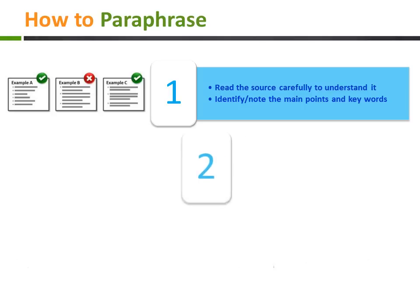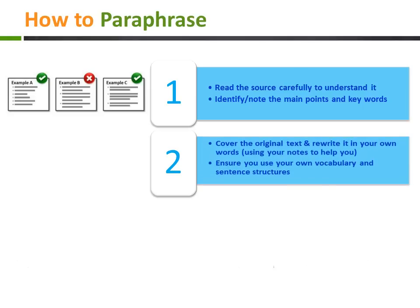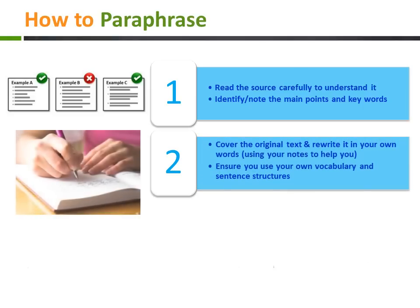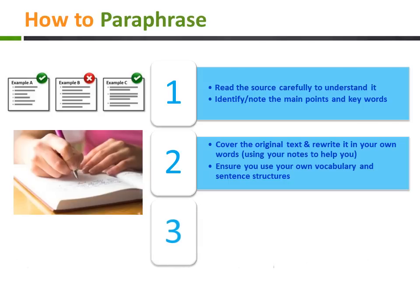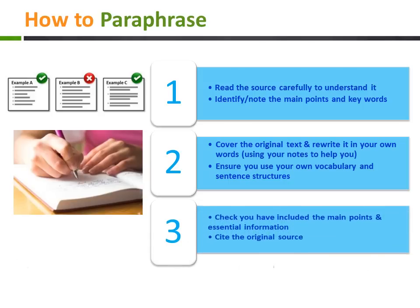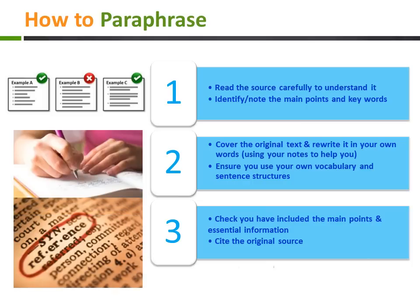Cover the original text and rewrite it in your own words, changing the vocabulary and sentence structure. Check that you've included the main points and essential information based on your notes. Don't forget you also need to cite the original using references.